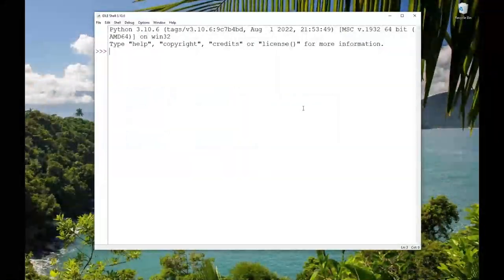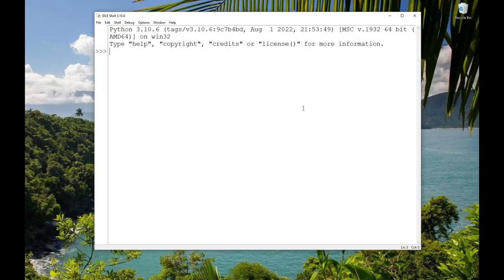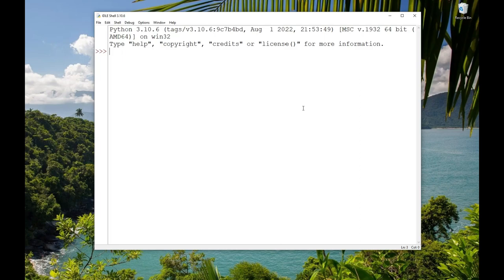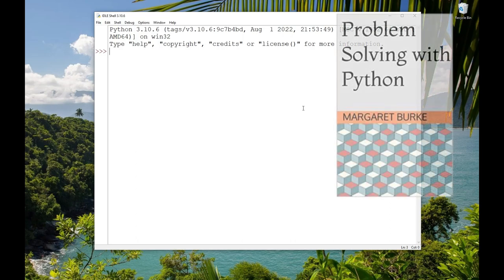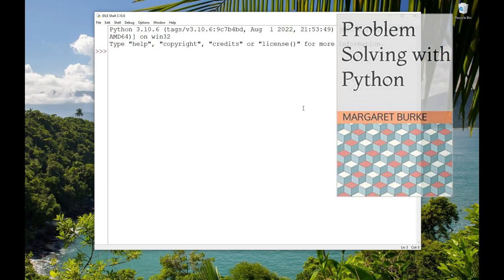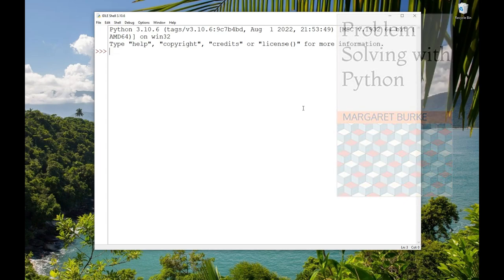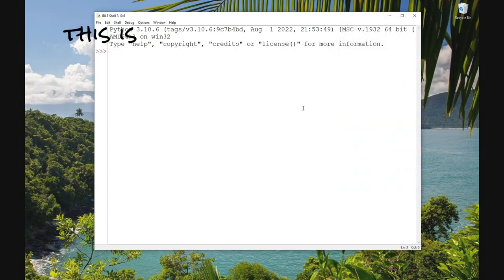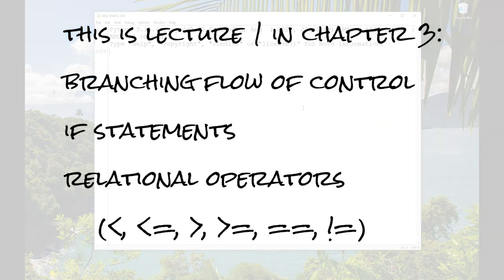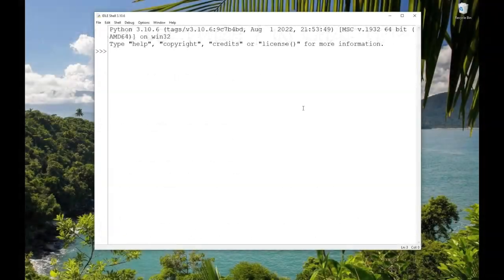Hi, this is Maggie from Design Code Debug Repeat. Welcome to the channel. This video and the others in the Chapter 3 Problem Solving with Python playlist are an introduction to the concepts you will need to write programs with branching, or if statements. This video accompanies Problem Solving with Python Chapter 3, but it's okay if you don't have the book. The videos stand alone as instruction on these topics.